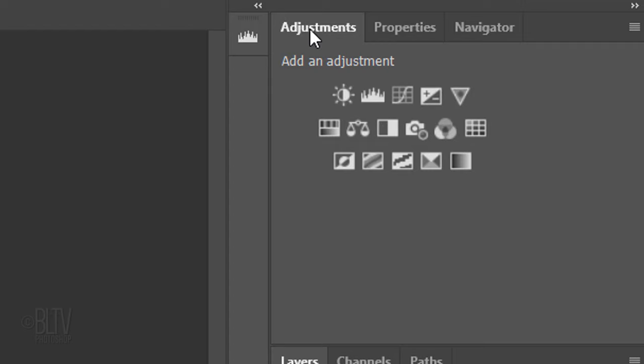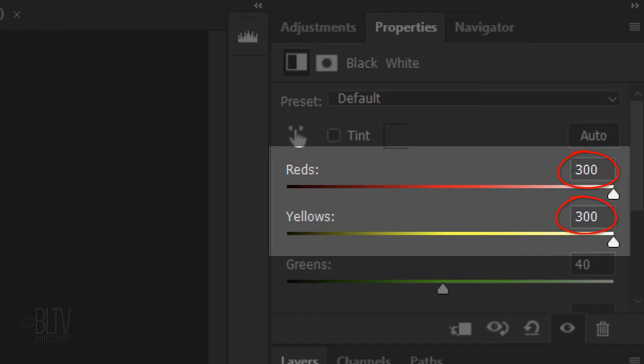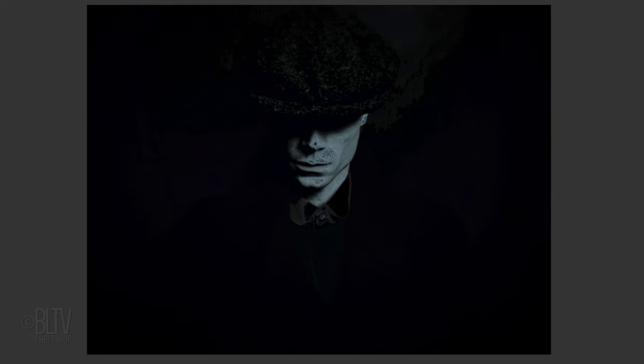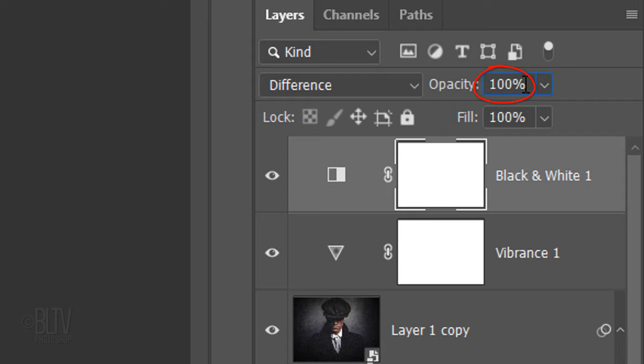Open the Adjustments panel. If you don't see it, go to Window and Adjustments. Click the black and white adjustments icon. Drag the reds and the yellows to 300 each. Change the Blend Mode to Difference and reduce its opacity to 15%.